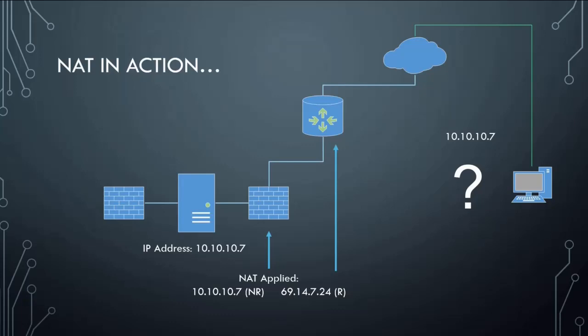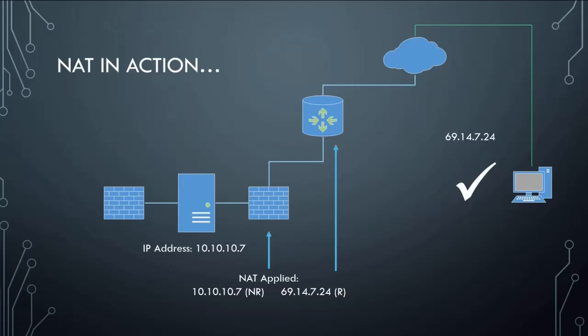But this is how this works. So what happens now is when the machine halfway across the world wants to get to your web server, 69.14.7.24, it's going to be able to find it now because of NATting. It is a one-to-one relationship.